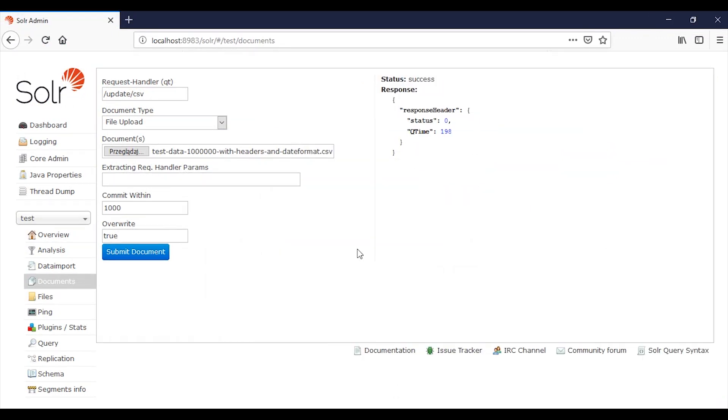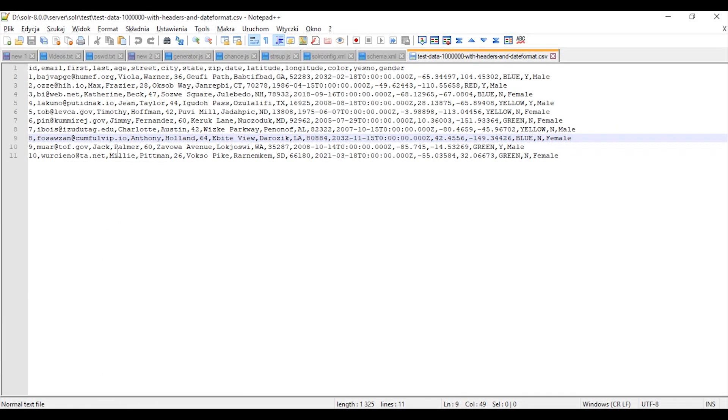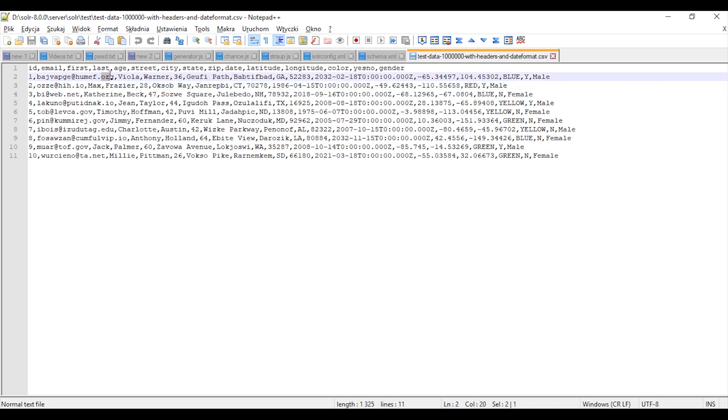Now when we loaded our data, let's query them. And let's have a look at this data. Okay. So in this example, we will look for email addresses with this suffix and also this, dot net and dot org.